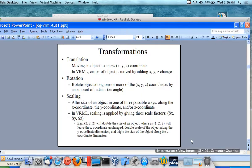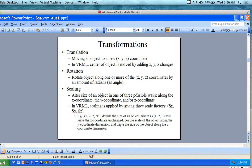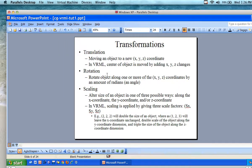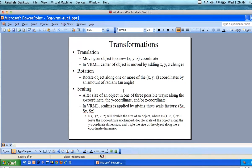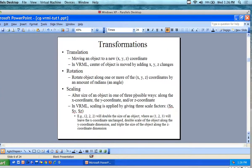The transformation is moving an object to a new x, y, z coordinate. In VRML, the center of the object is moved by adding x, y, z changes. We have rotation — rotating the object along one or more axes in an amount in radians — and scaling, which alters the size of an object along the x, y, or z coordinate.